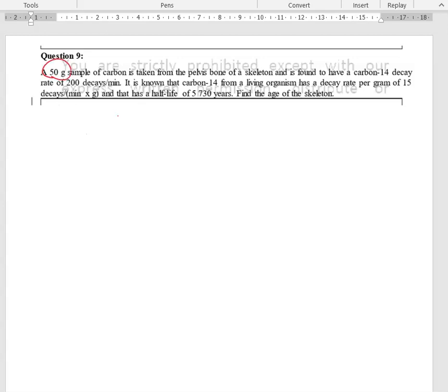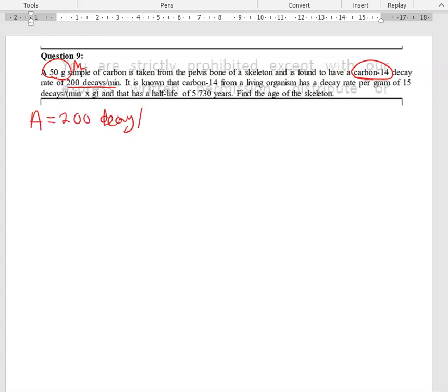In this question you are given a sample of carbon where the mass is equal to 50 grams. This carbon was taken from the pelvis bone of a skeleton, and it is identified as carbon-14. The decay rate of this carbon is equal to 200 decays per minute, which represents the activity at the current time, symbolized as A = 200 decays per minute.